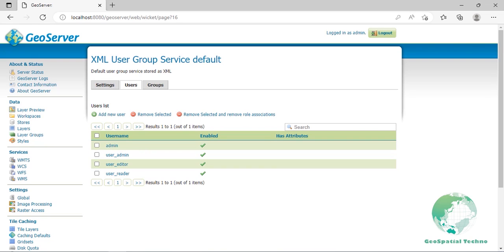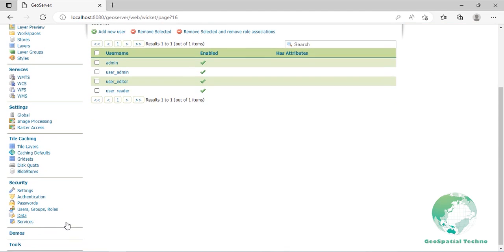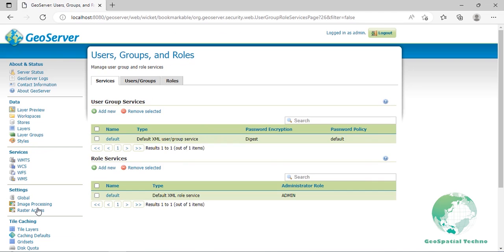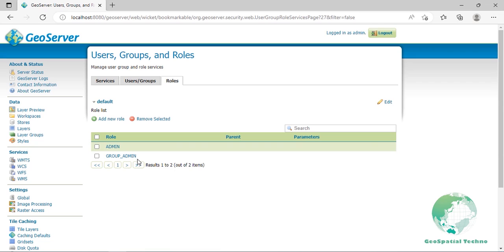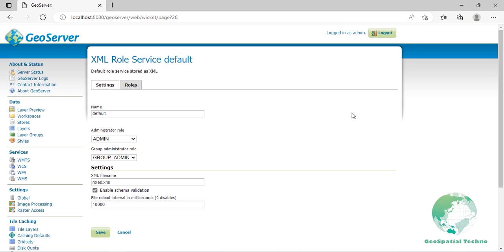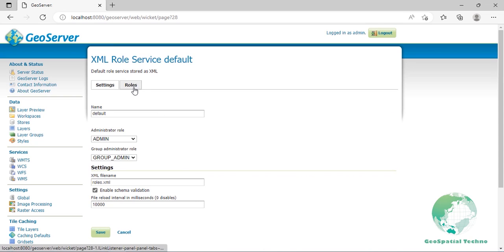Defining roles. A user or group without any role assigned is useless. Now it's time to create roles and assign them to our users. Please refer to the following points. From the user groups and roles section, select the roles tab. You will find that two roles already exist. They are administrative roles assigned to the admin account and they grant access to all GeoServer configuration. Click on the edit link. Leave the settings tab untouched and switch to the roles tab. Click on add new role.